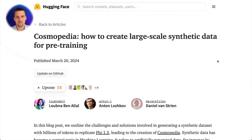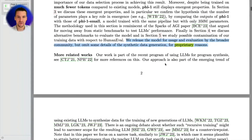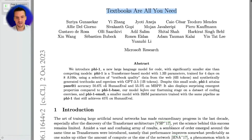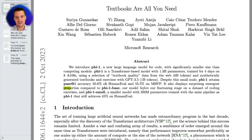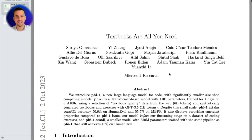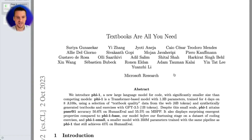Cosmopedia went and replicated the Phi-3 data sets. Phi-3 — or Phi-2 or Phi-1 — had a paper called 'Textbooks Are All You Need,' but in it they admitted they're not going to release what they were doing. They stated: 'We've omitted some details of the synthetic data generation for proprietary reasons,' which makes it completely useless and falls back into my explanation of these labs hiding stuff for trade secret reasons.